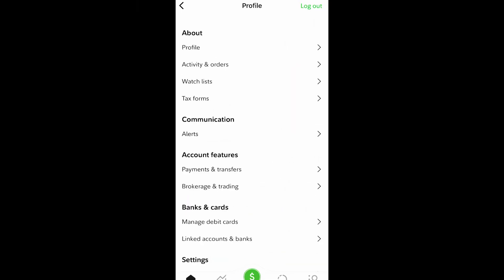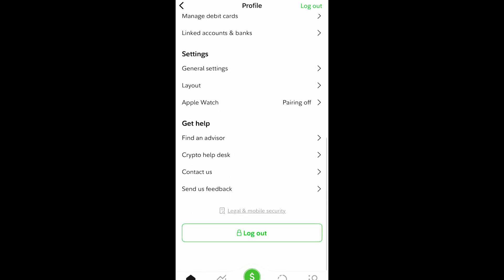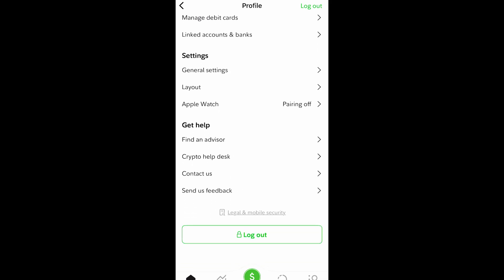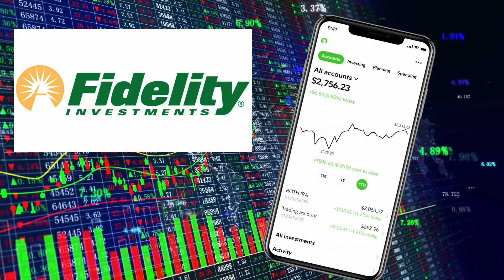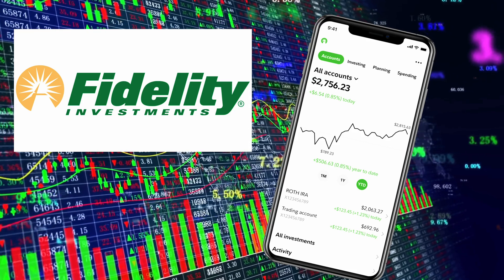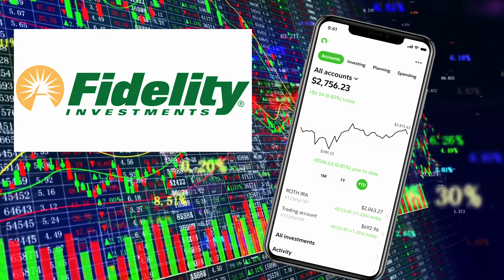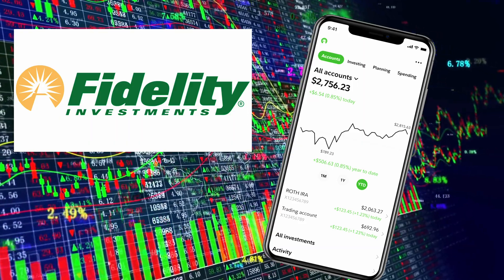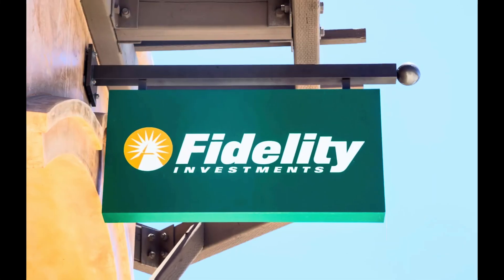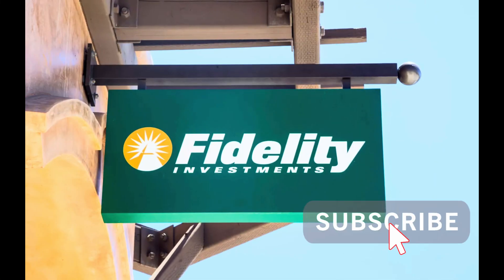If you need more help using the app, go to the profile icon and scroll to the bottom where it says get help or contact us. You can call Fidelity, ask the AI assistant chat, or find a store locator near you for more in-person help. Overall, the Fidelity Investments app is a great app for investing, especially for beginners. It can be a little overwhelming, but once you get used to it and customize it to your liking, it definitely is an efficient app on the go. Thanks for watching — don't forget to subscribe and we'll see you next time.